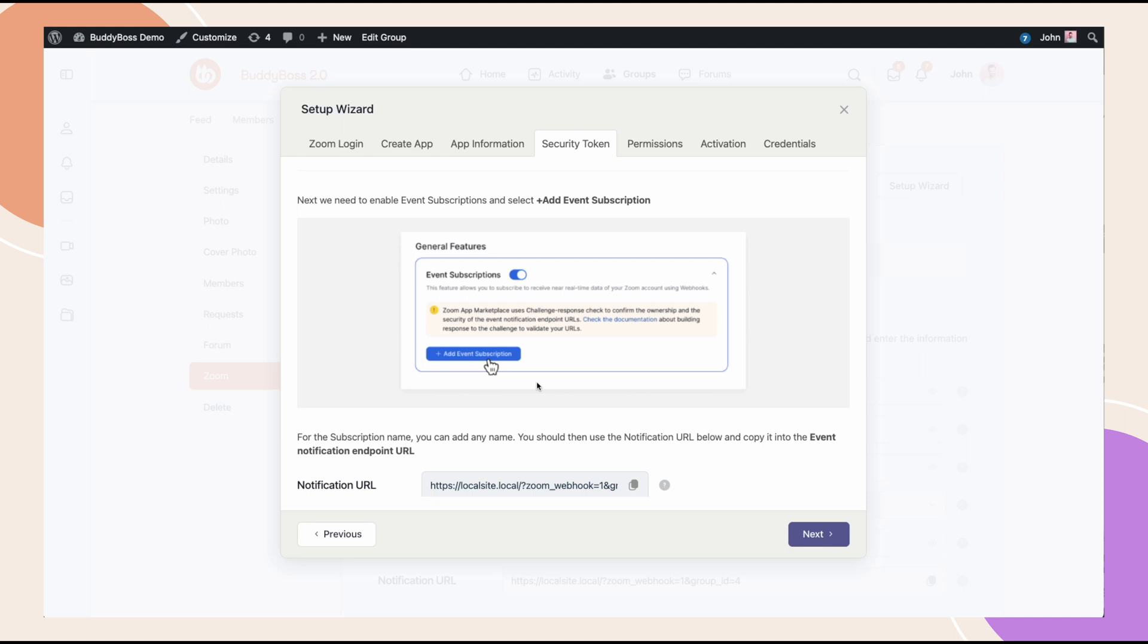We don't need this on our Gutenberg block because in that scenario, each block represents one meeting. So, it's very easy for Zoom to sync the data back and forth to that one meeting. But in the group, the group is a collection of many meetings that all need to be mapped back and forth, which is a little bit complicated to do, but we managed to make it work.